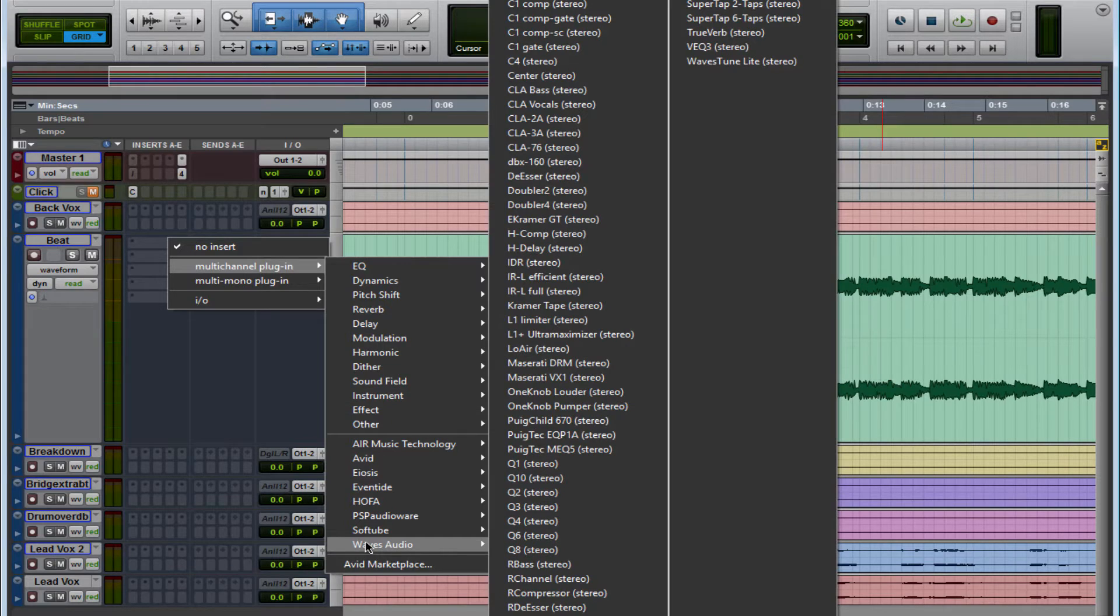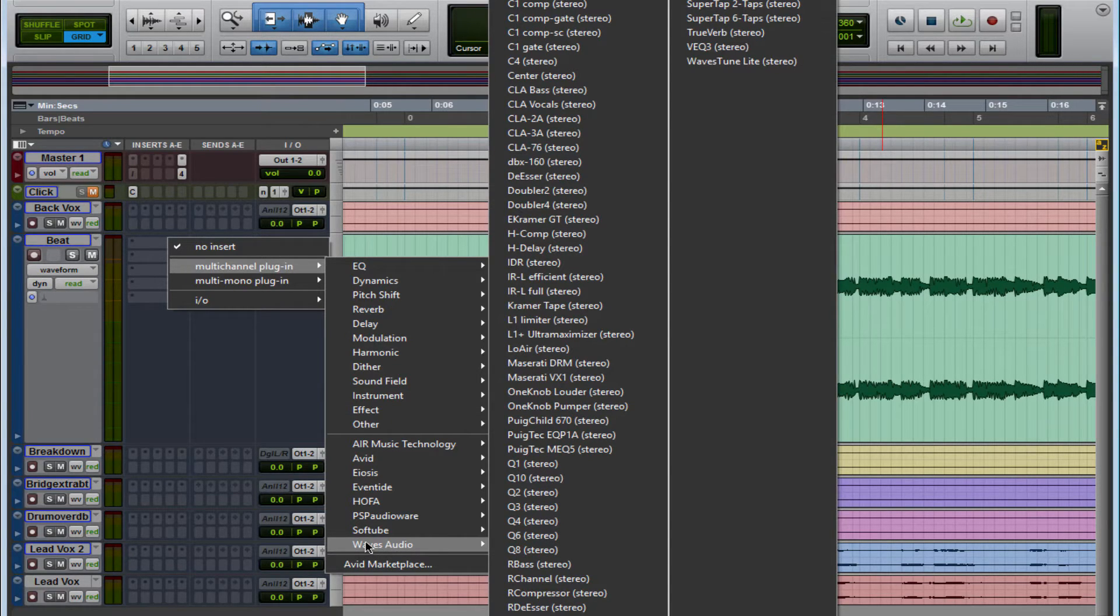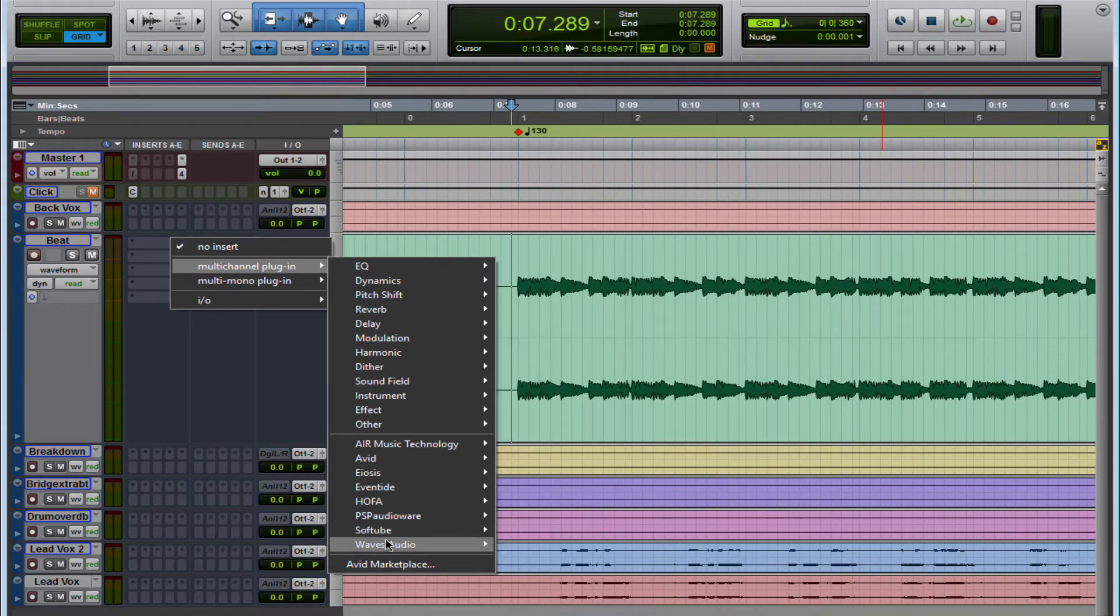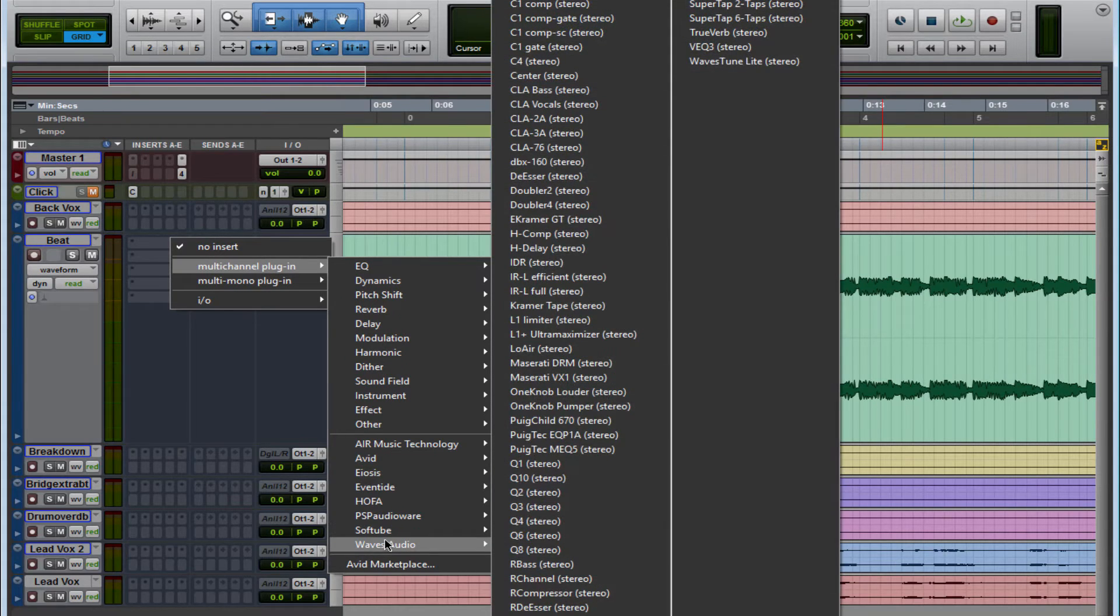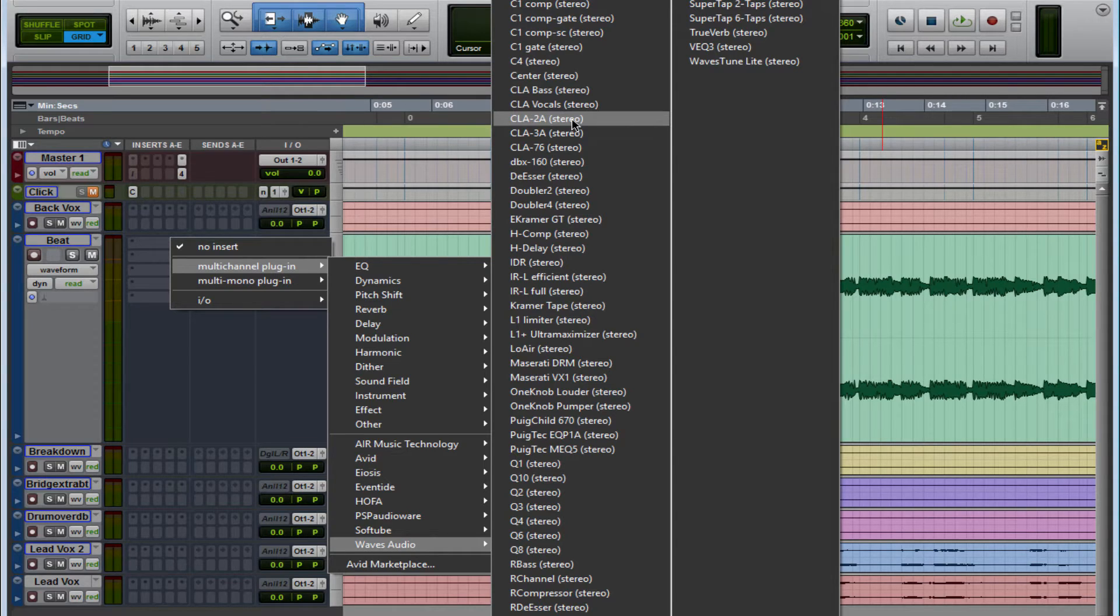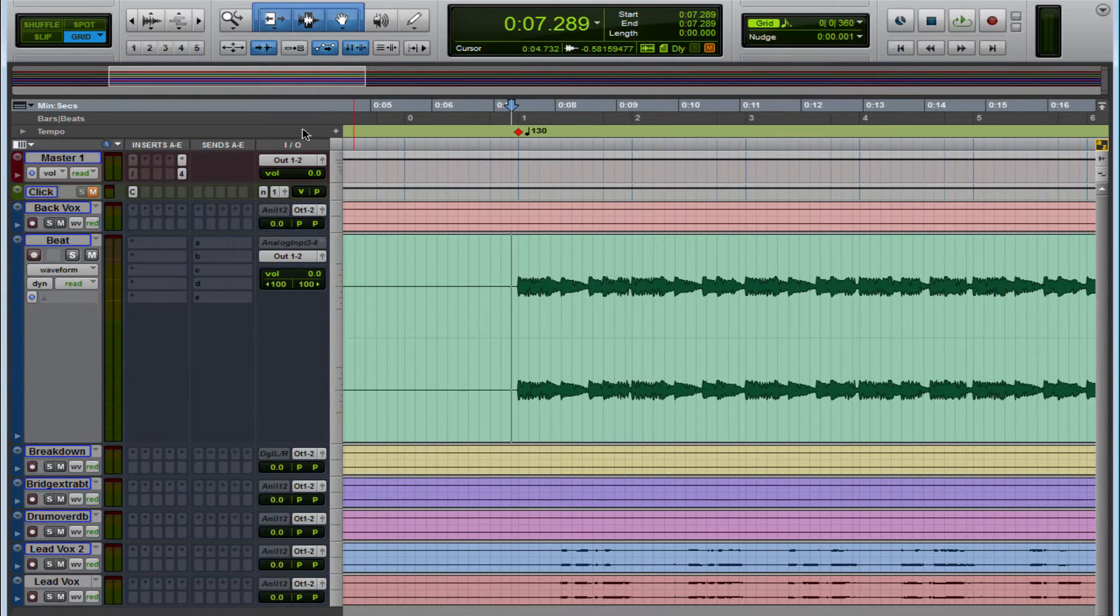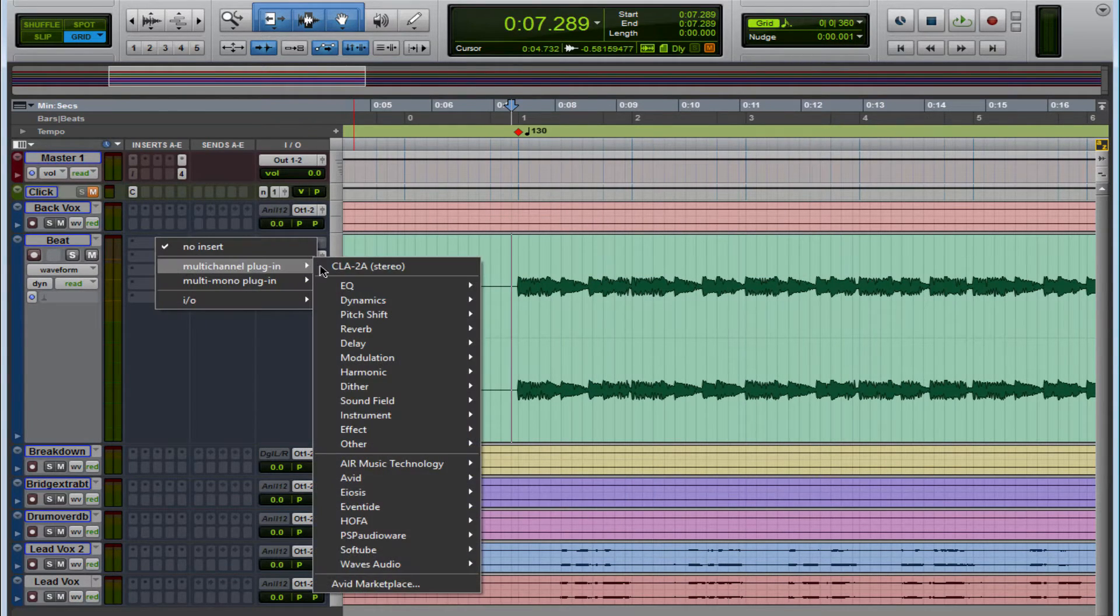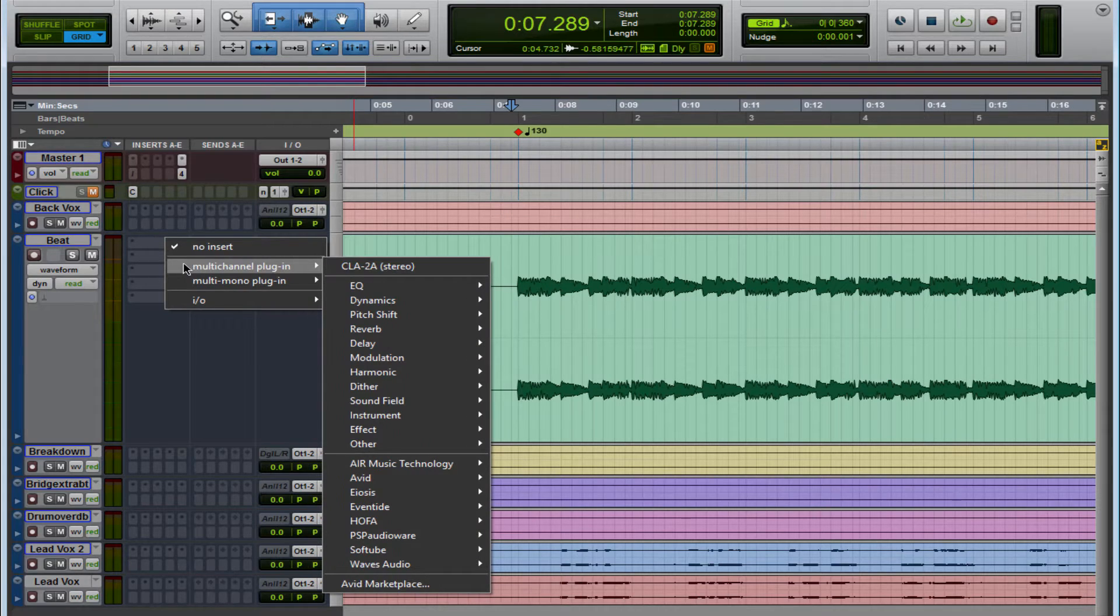Sometimes you might have a lot of plugins and like I said, you need to grab that certain plugin. We're going to go and we're going to find the CLA-2A. So I'm going to hold down Control, I'm going to left click the mouse, and nothing happened. But check it out, now it's right here.